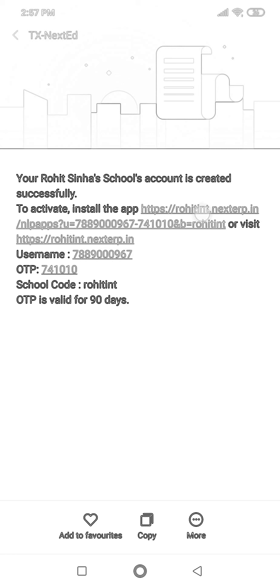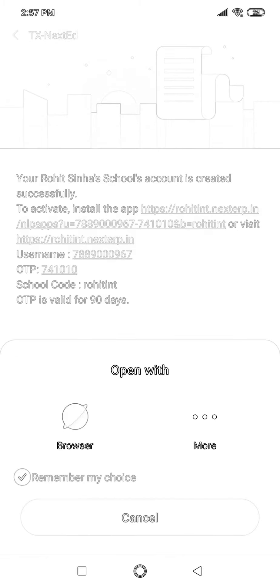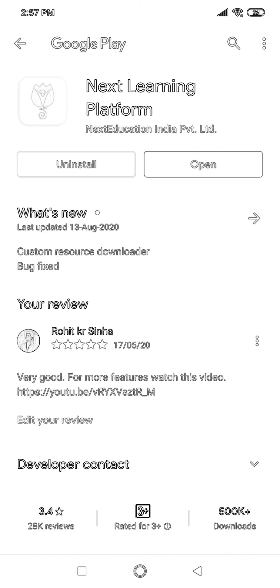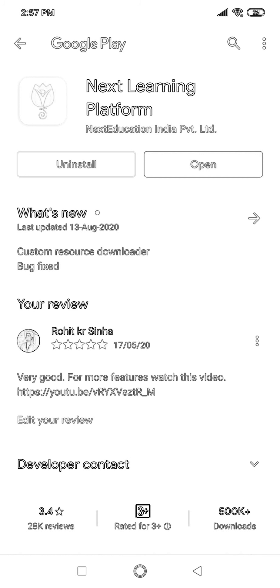I'm going to tap on the first URL and open it with Chrome. Once I do, it goes directly to the Play Store. I already downloaded the application, so I'm just going to click Open.